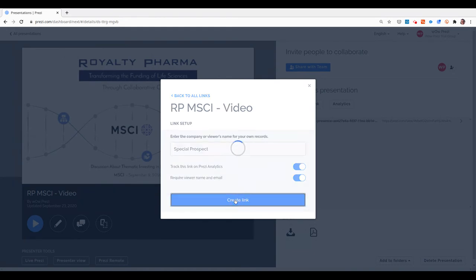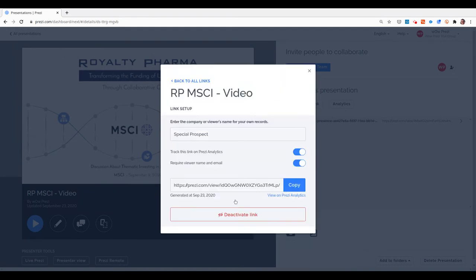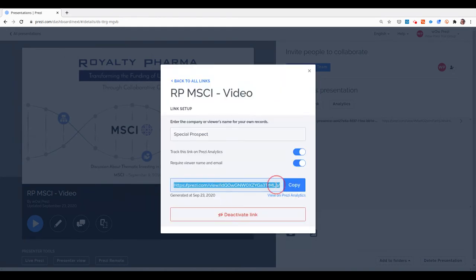When I create the link, this is what I will send by email or any other means for my audience, my prospects, or investors to watch the presentation.